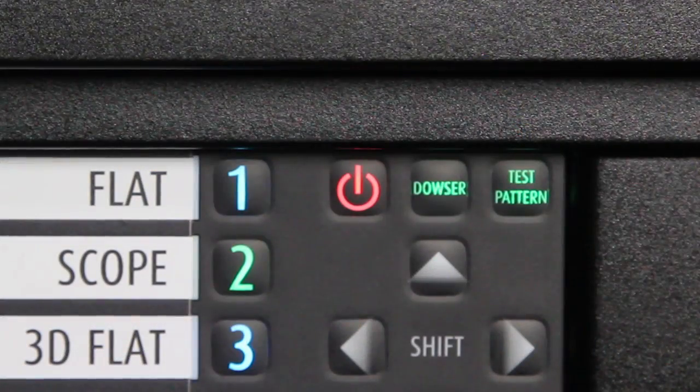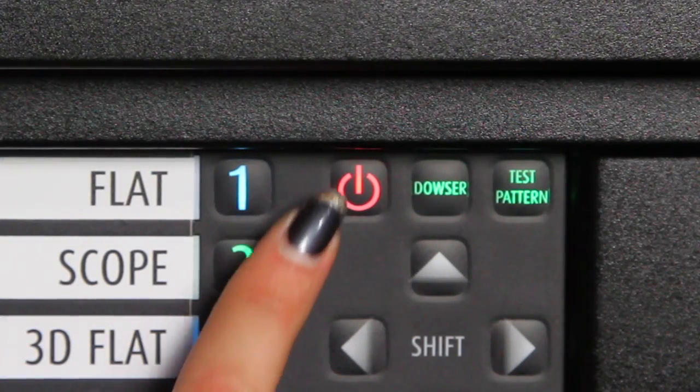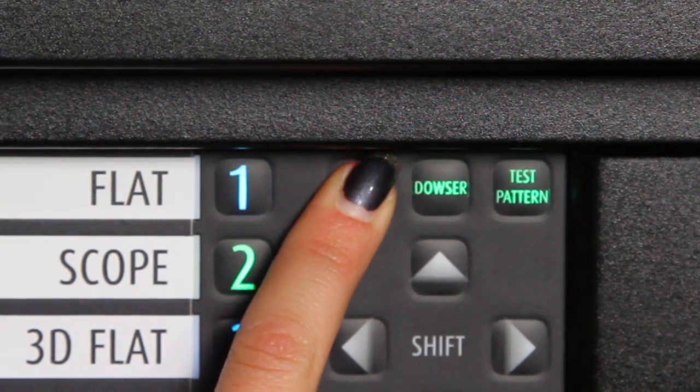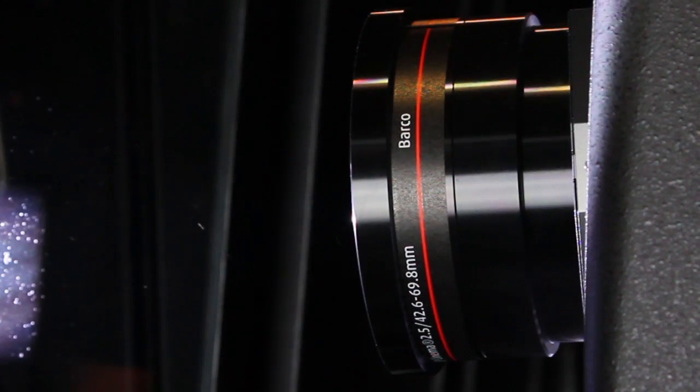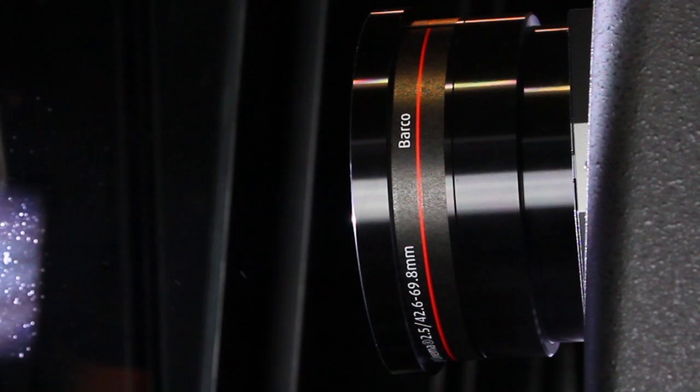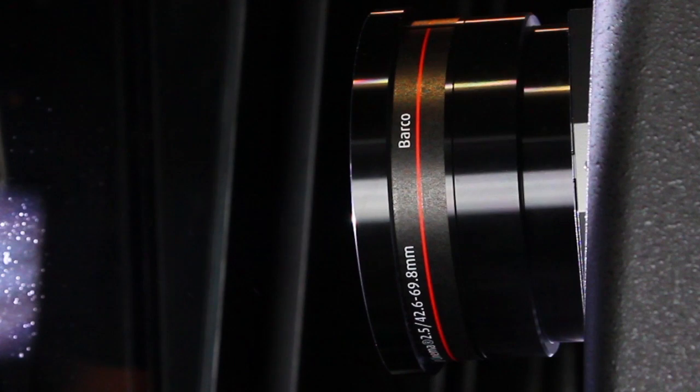Start the lamp manually using the projector control panel. Wait at least five minutes for the lamp to fully warm up and stabilize luminescence.